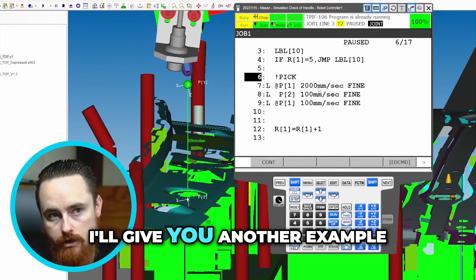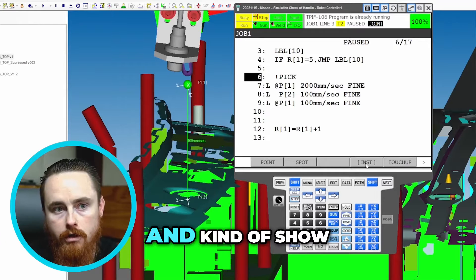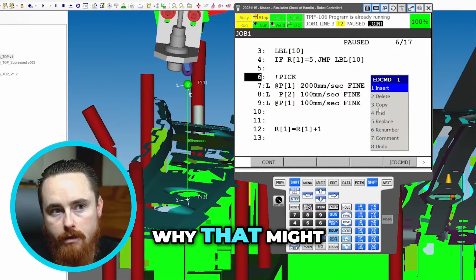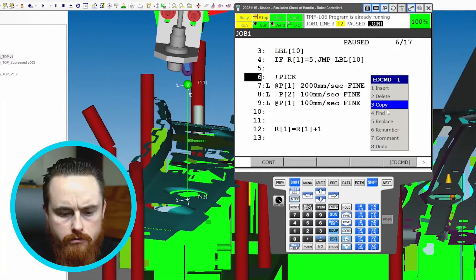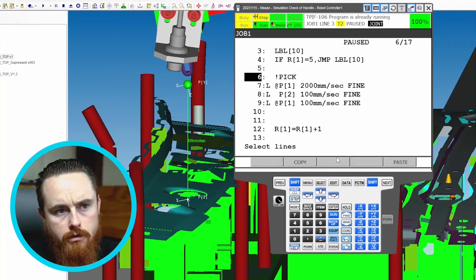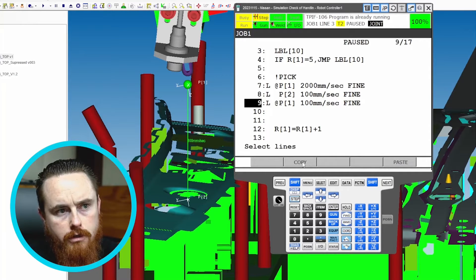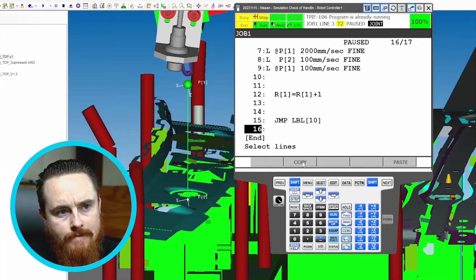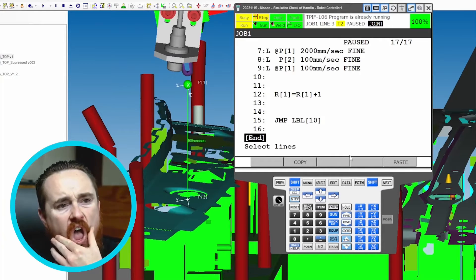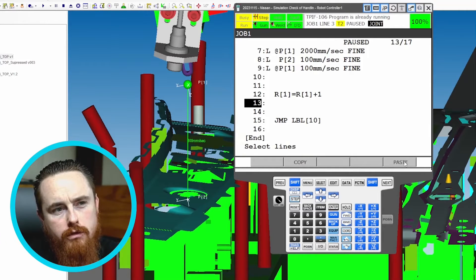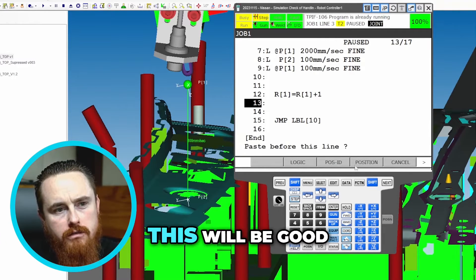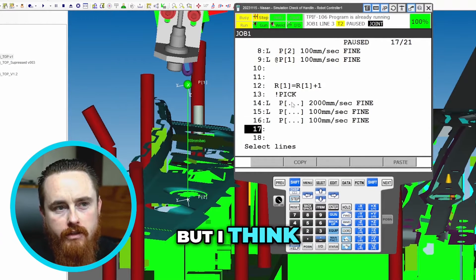Part of that reasoning may be — I'll give you another example. We'll add some more code and kind of show why that might be a thing. This will be good, this will be a little bit confusing, but I think this example will be better.